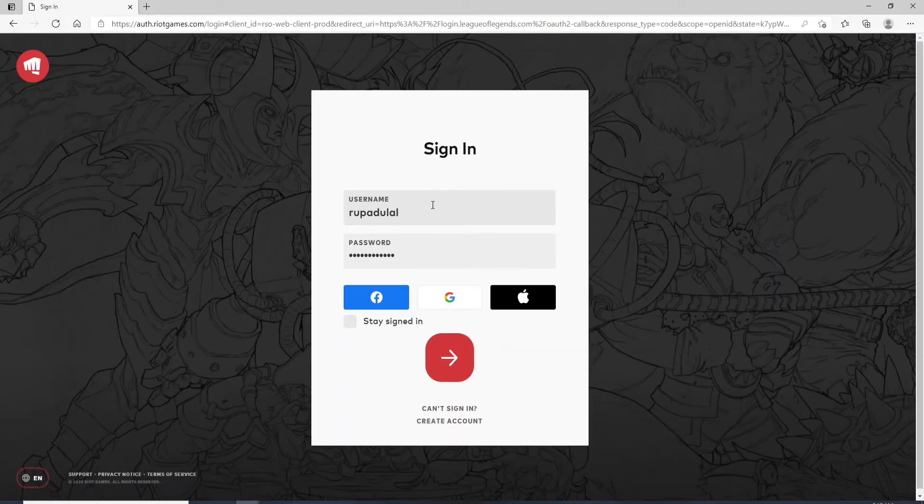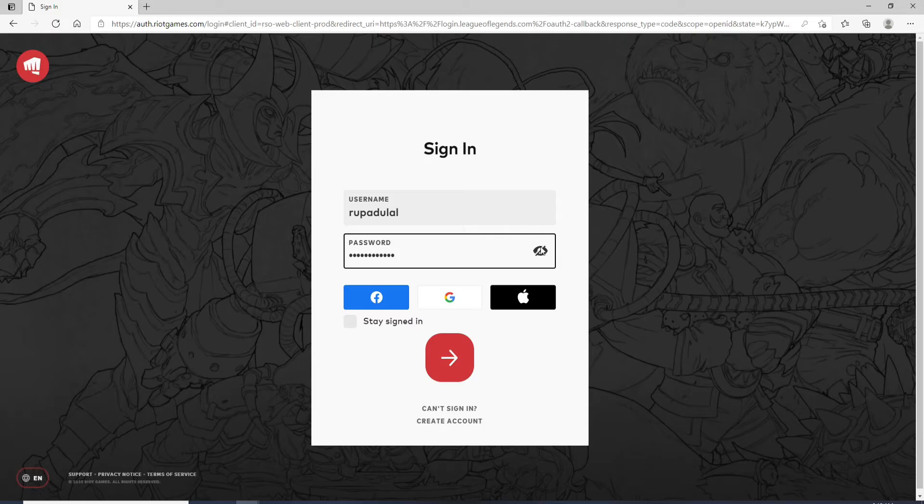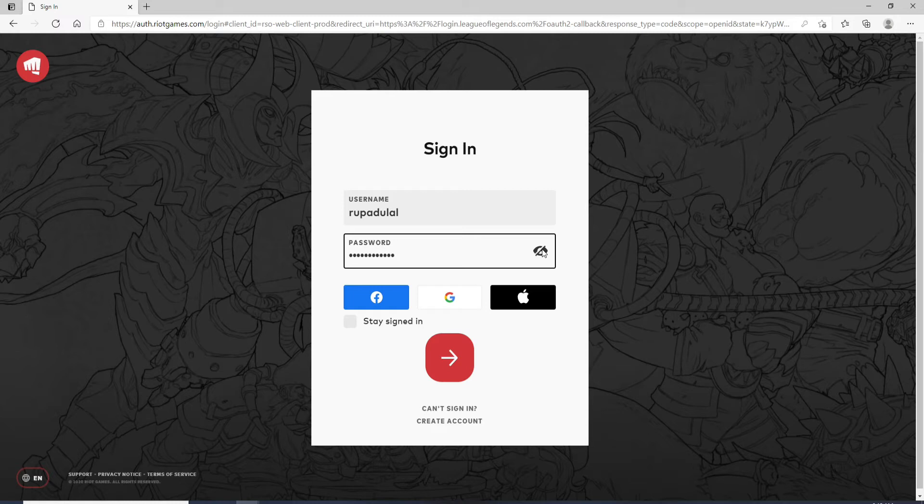If you already have an account you can enter your credentials. If you want to double check your password before moving on, click on this eye icon and reveal it so that you can check if there is any kind of mistake in your password or not.